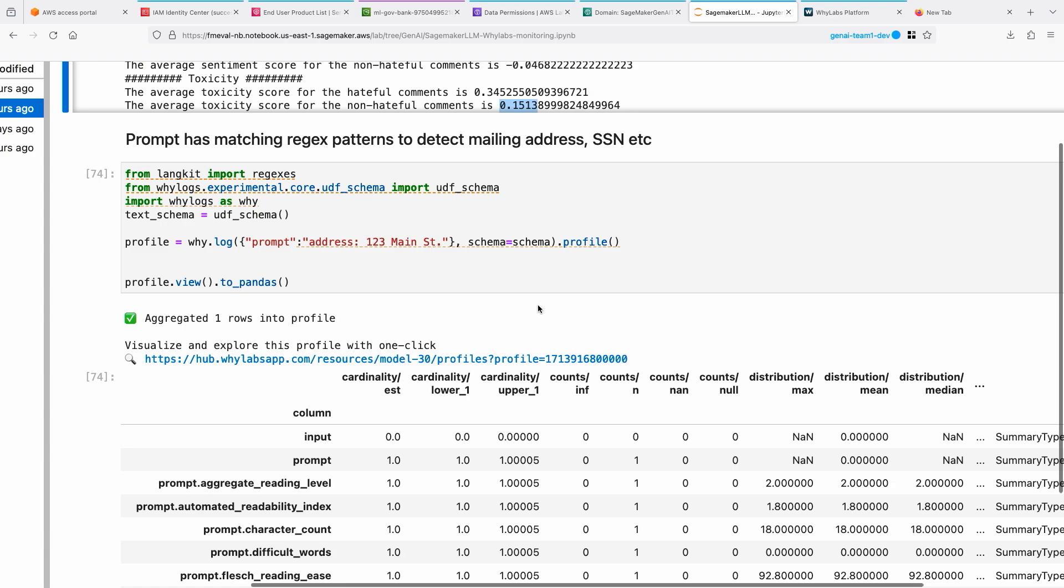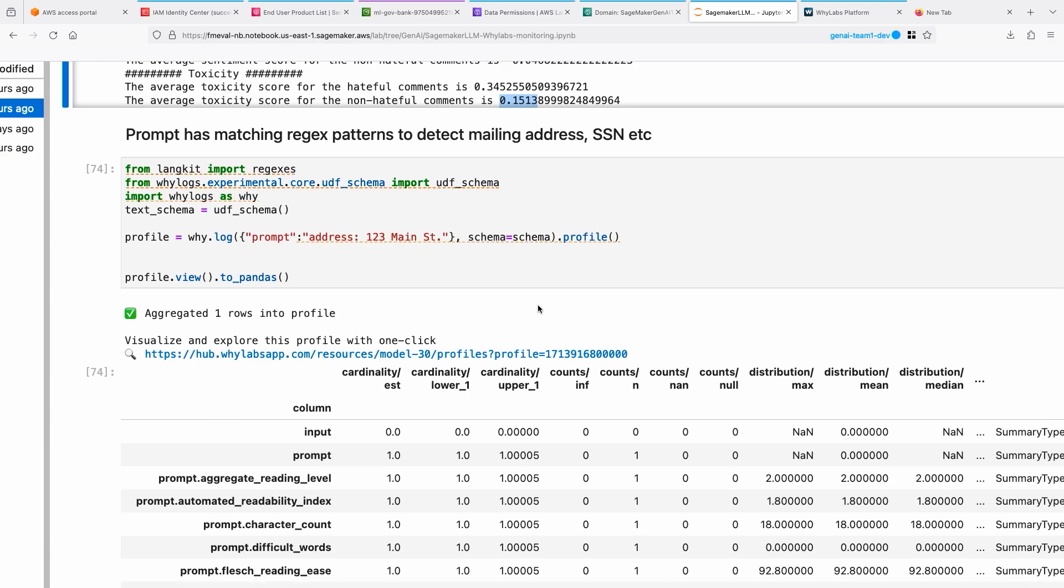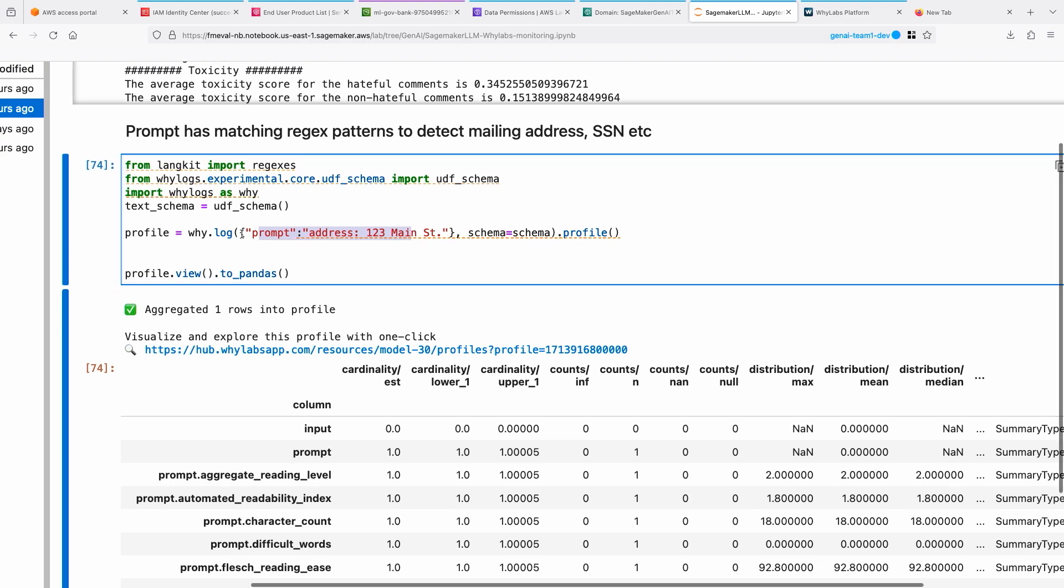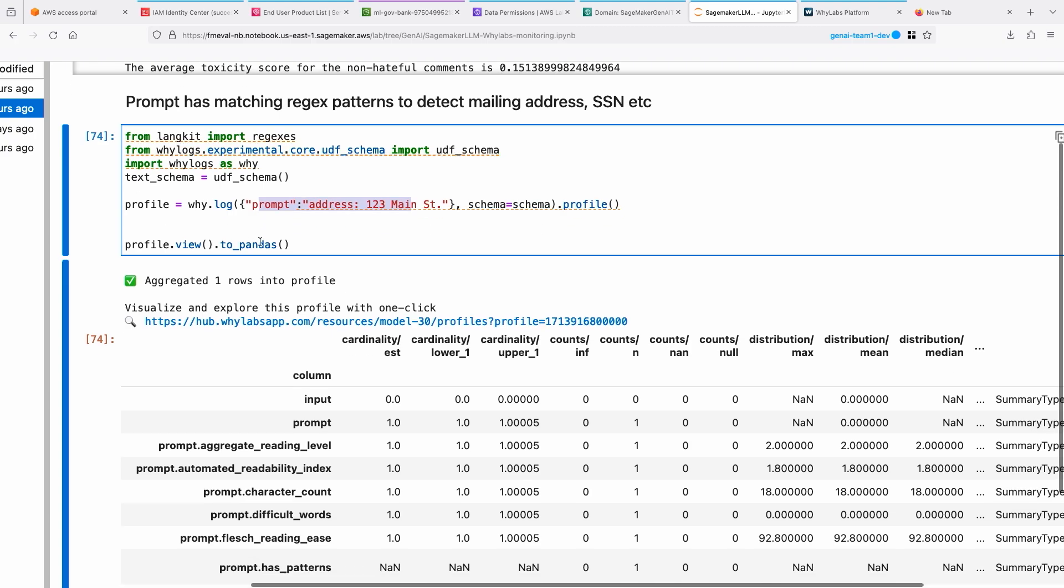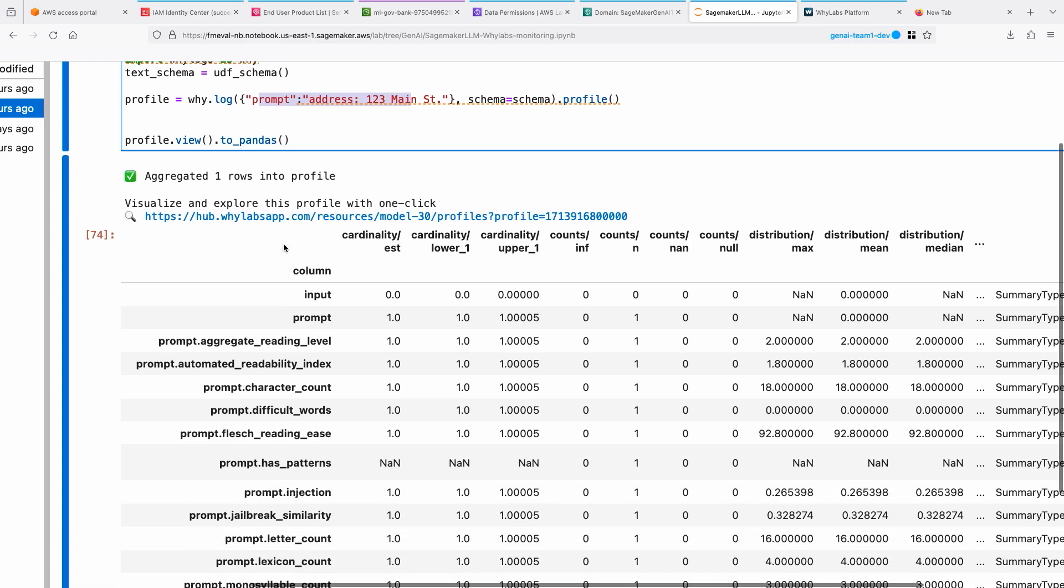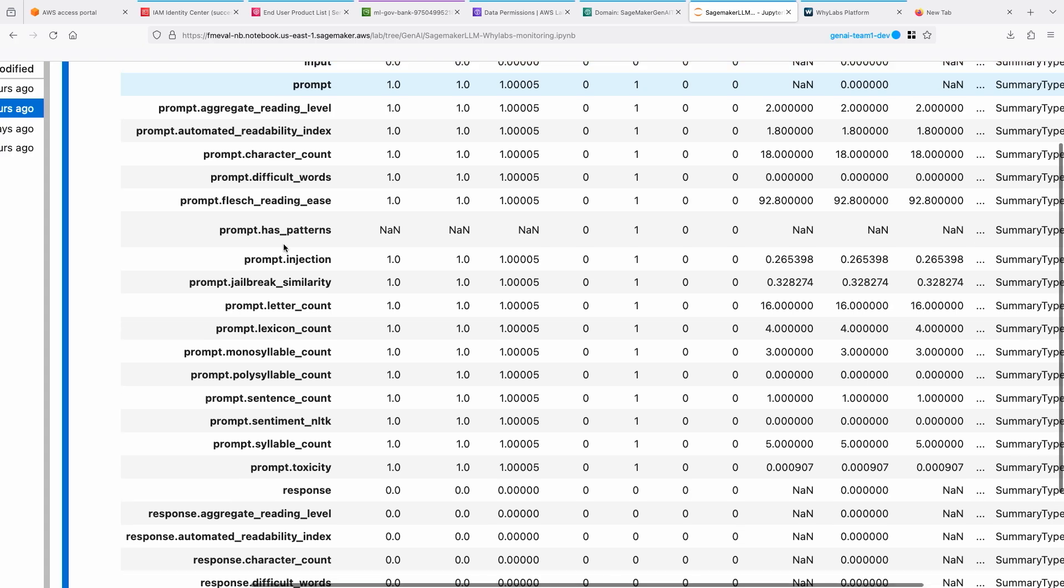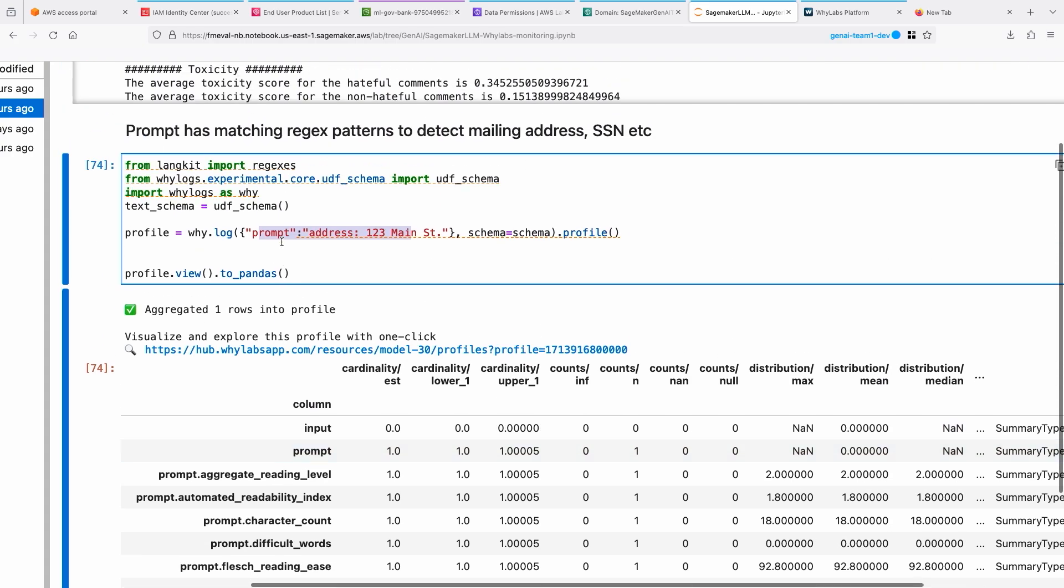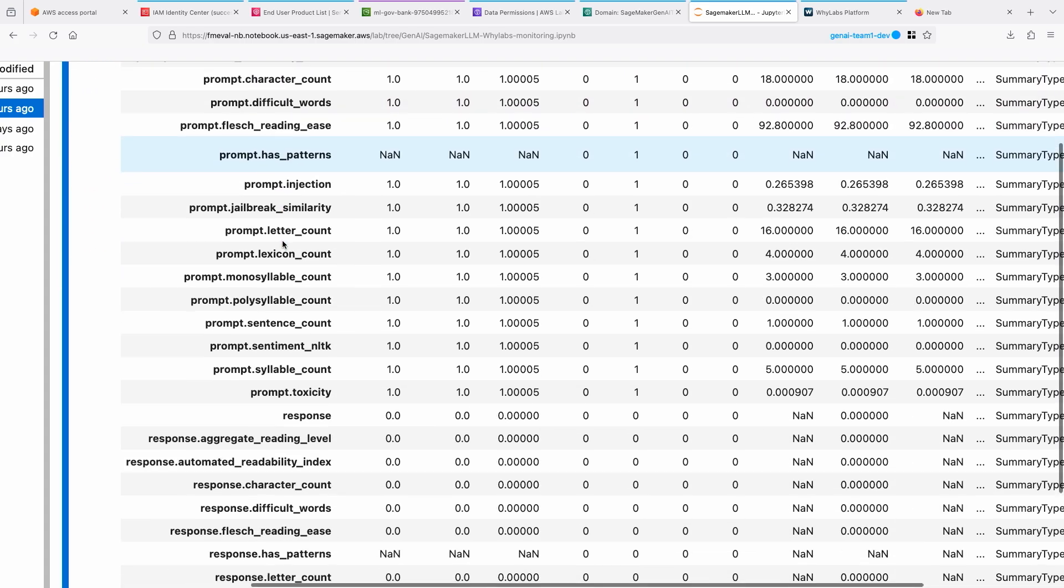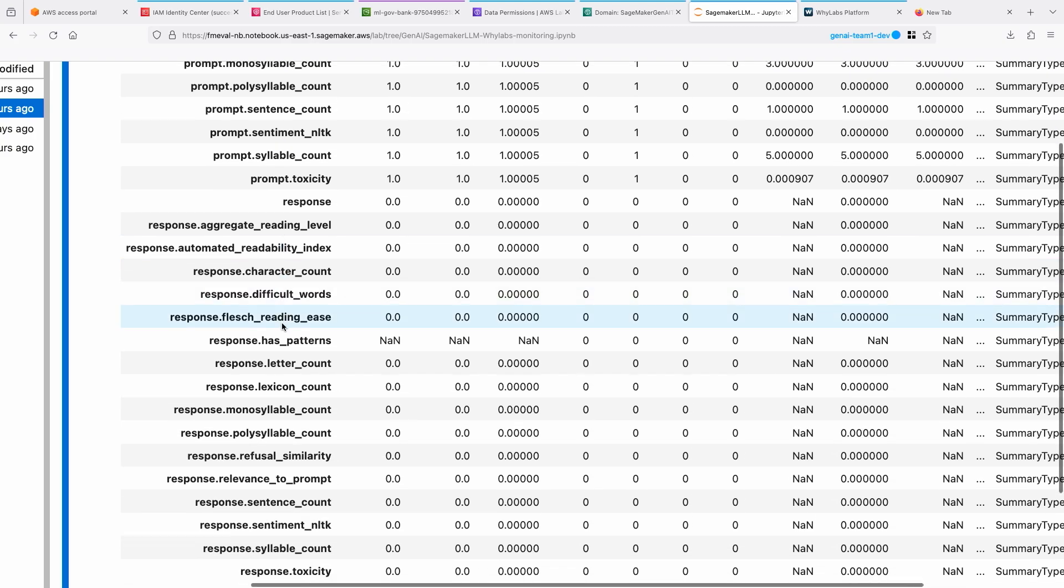Then the regular expressions I spoke about a little bit earlier - you can look for mailing address or SSNs and things like that using regular expressions. You can define your own custom formats as well. Here I'm sending a prompt for an address and then using WhyLogs and then doing a pandas to the profile views and see how it looks like. So technically, here it should flag this has an address. It should be has patterns.